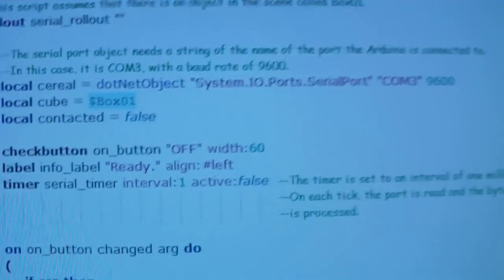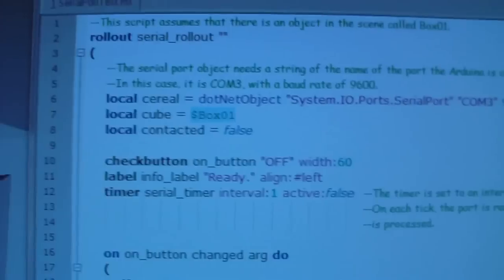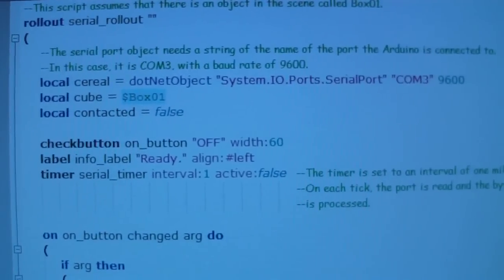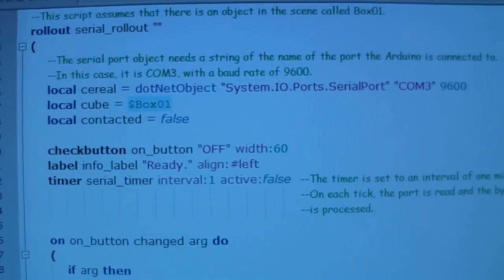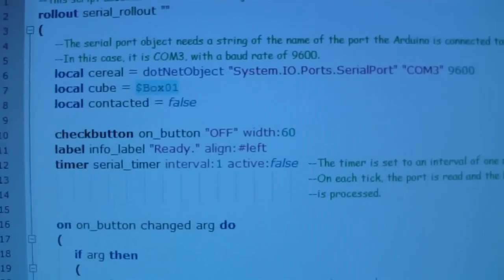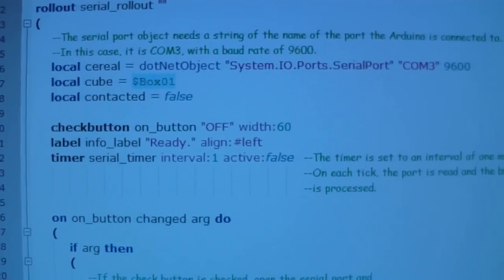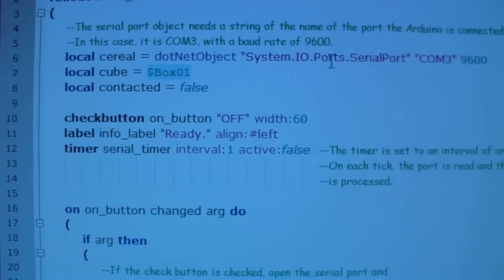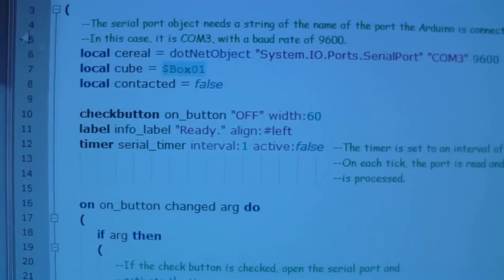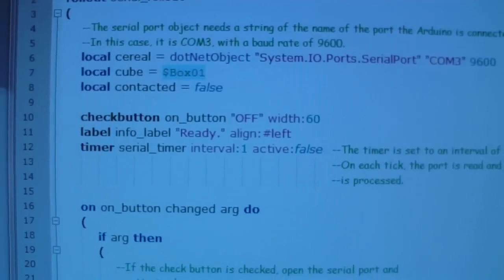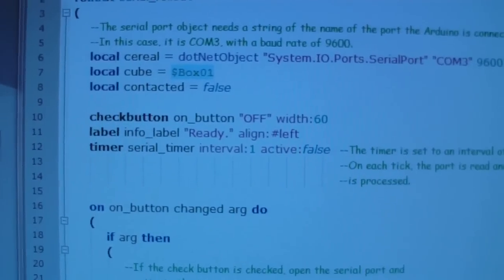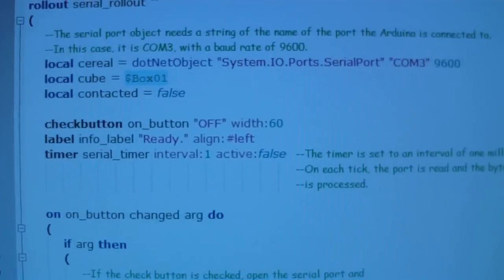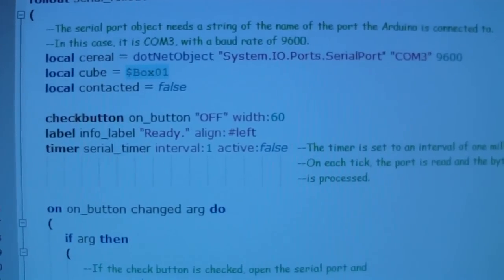So now we move over to the 3D Studio Max side. And over here, I wrote a MaxScript to talk to the Arduino. Now it turns out that communicating on a port is really easy with MaxScript. All you have to do is use a .NET serial port object. You can see that here on this slide. You give it a string with the name of the port that the Arduino is on. In this case, it's COM3, and set the baud rate, which is set to 9600.